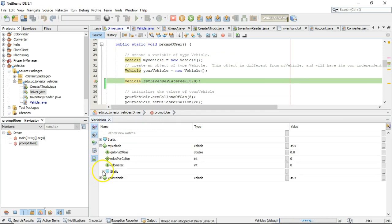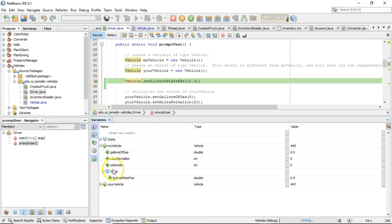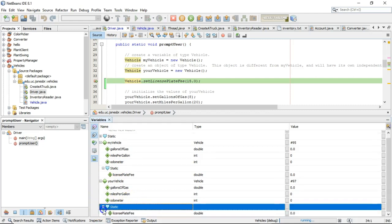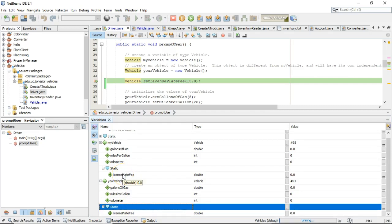Now, notice that we have a new thing in the debugger here, which is this little kind of home plate, which has the word static. That says all of the static variables or all of the class-level variables that are not object-level variables live here.